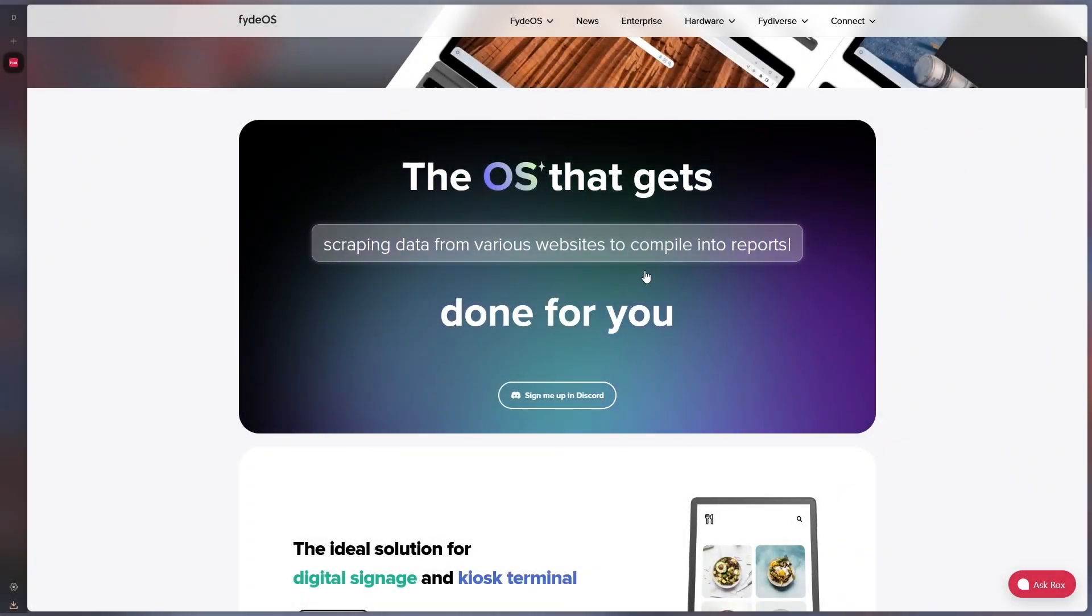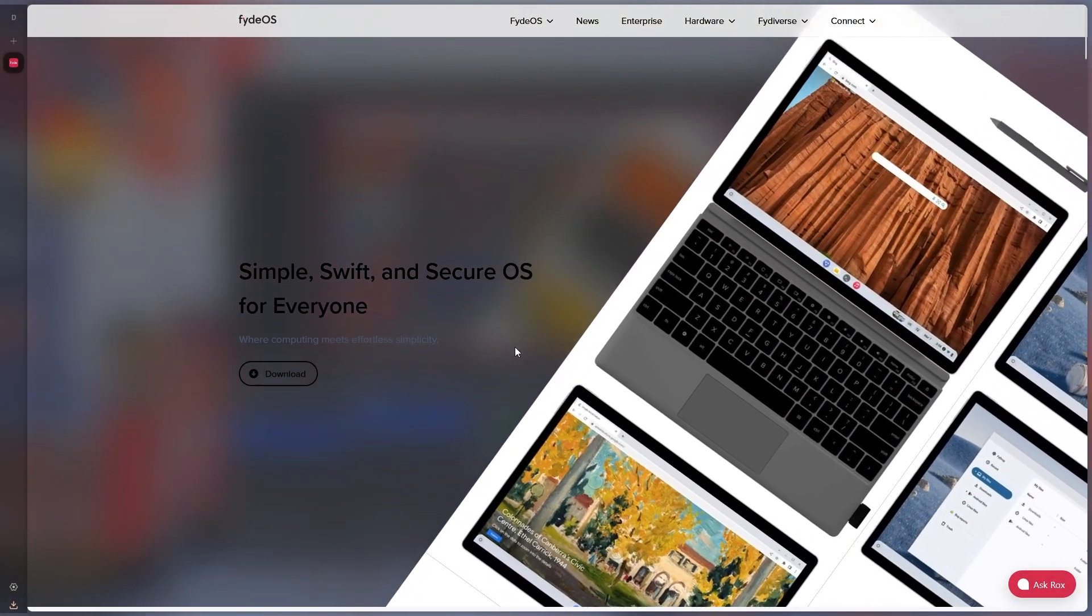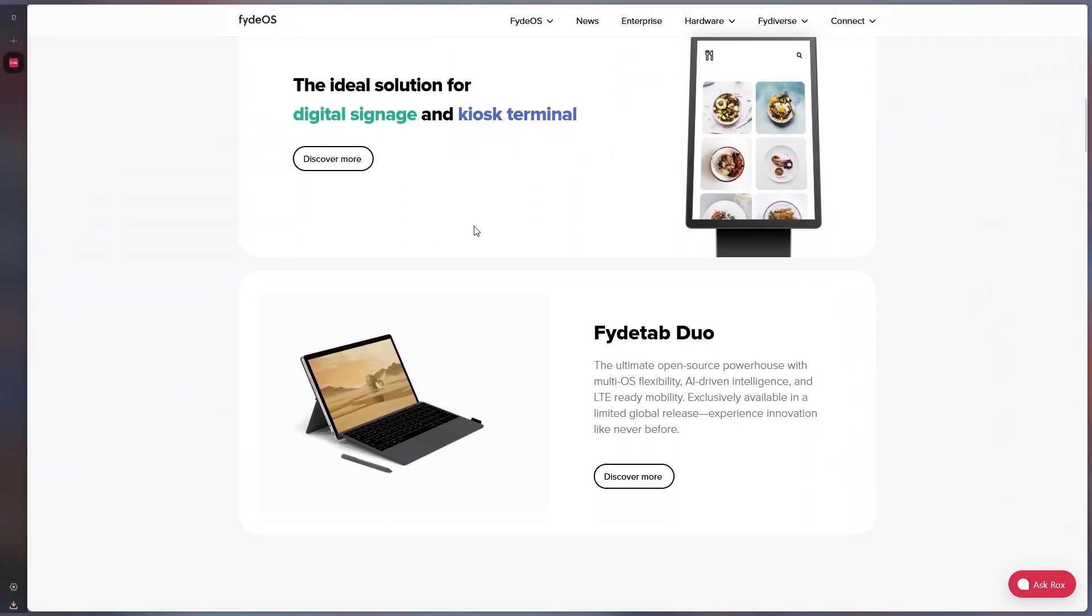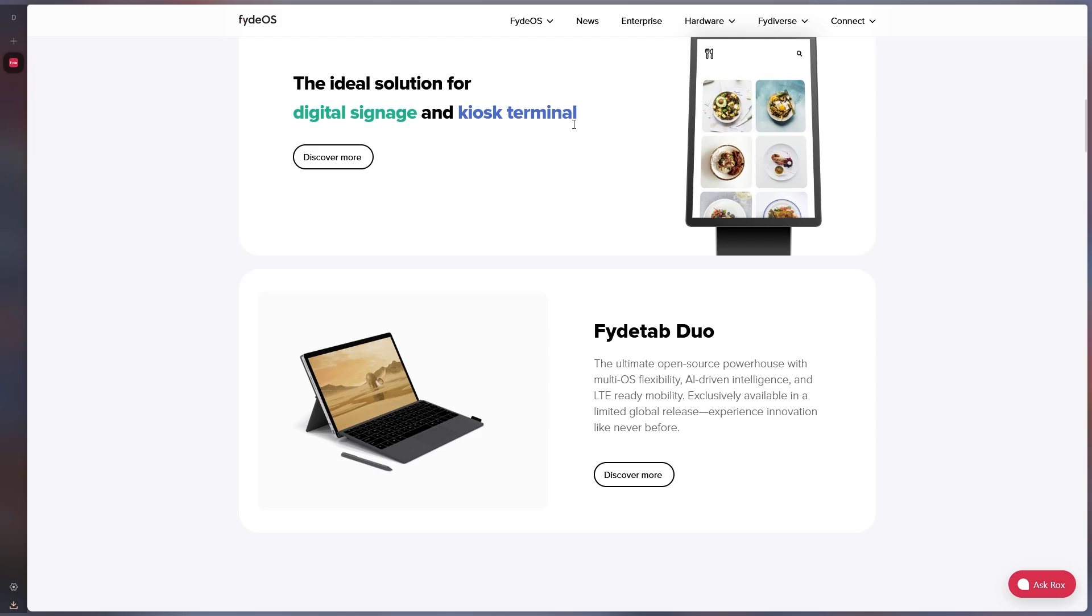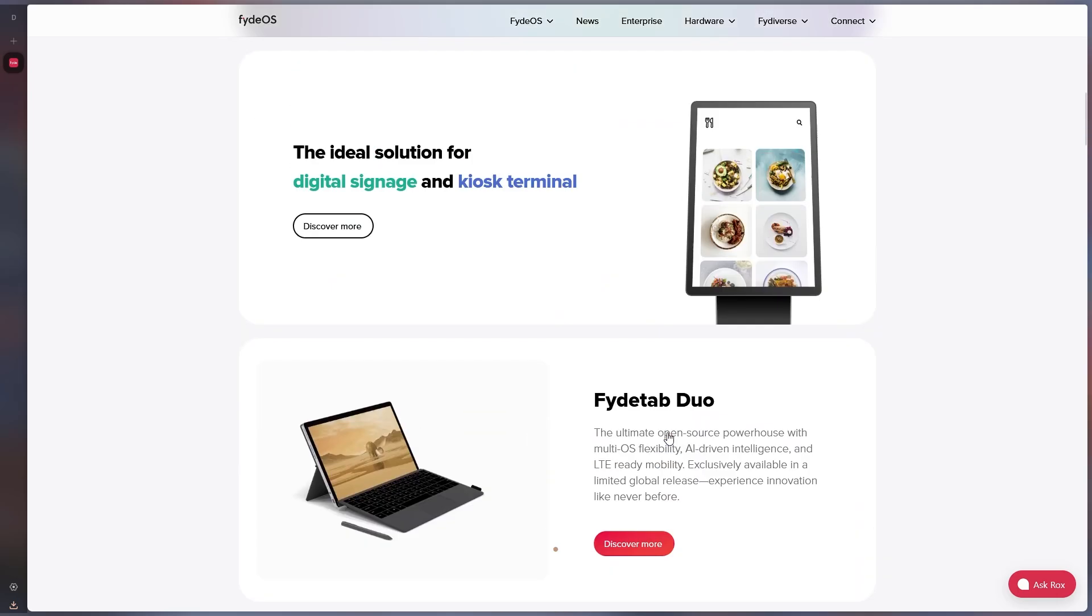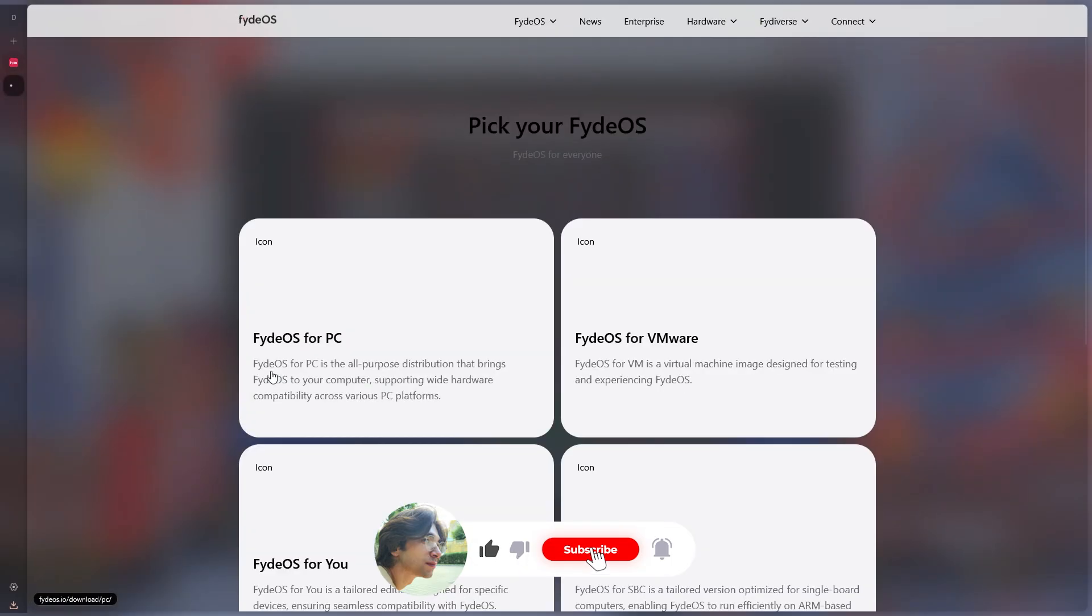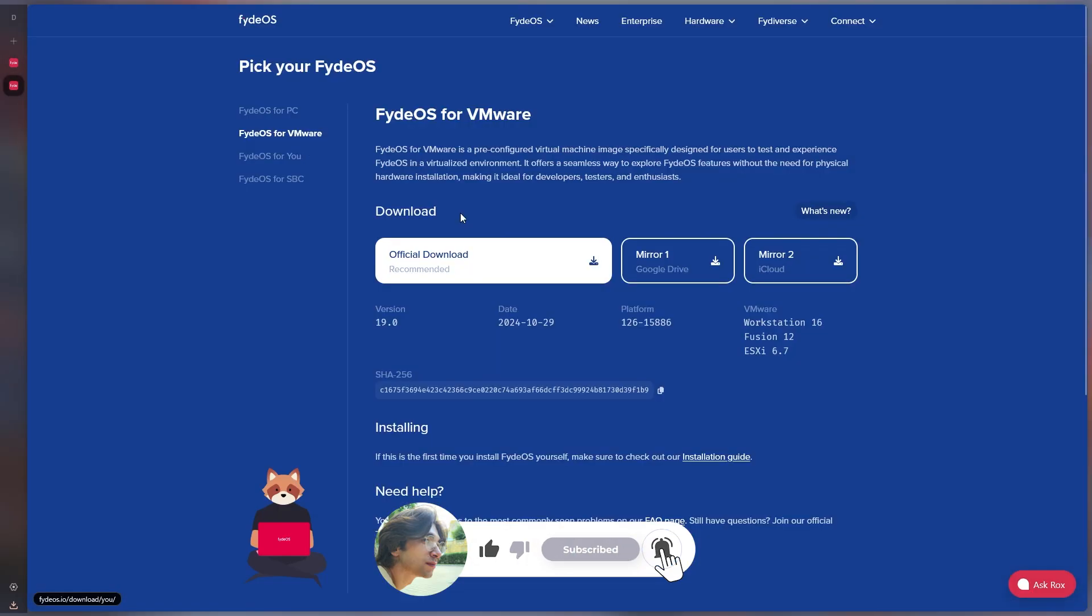When we enter the site, we see a very nice site. When we look at the site, I guess the appearance of this distribution is very good. Without further ado, let's download and install it directly on the virtual machine.